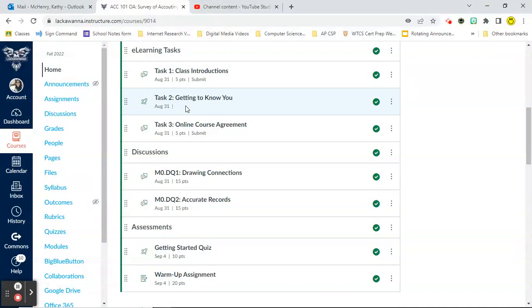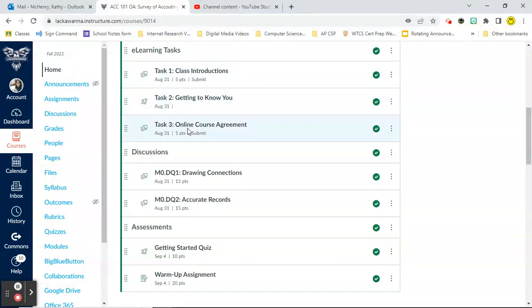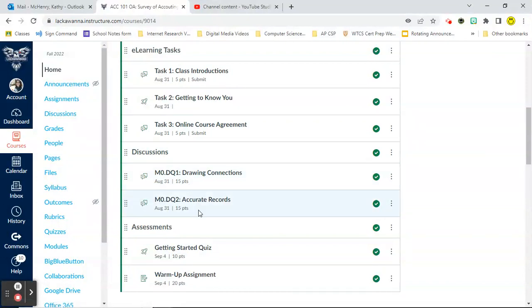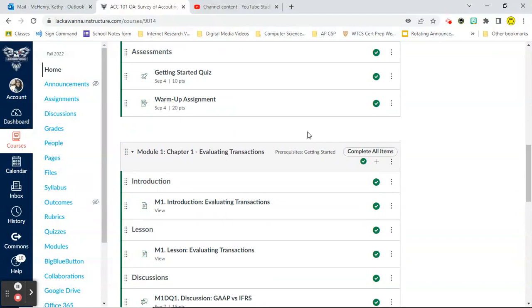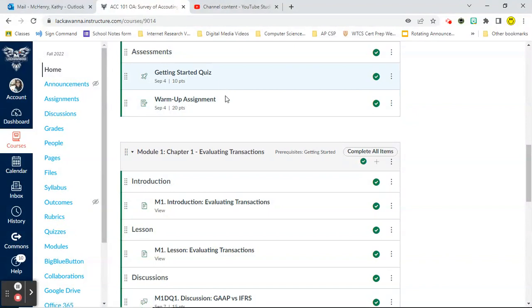Some class introductions, a Getting to Know You quiz. Please make sure you do that that's going to tell me some things about you that you may not want to say in the class introduction section. Your online course agreement. You have two discussions and you're going to have two discussions in each module. The first discussion is Drawing Connections and the second one talks about accurate records. And then you have two assessments. You have a 10-point quiz and a 20-point warm-up assignment.